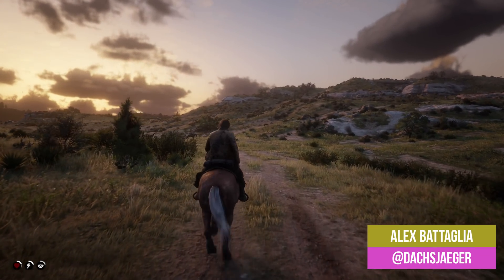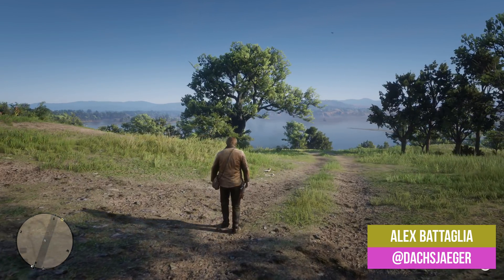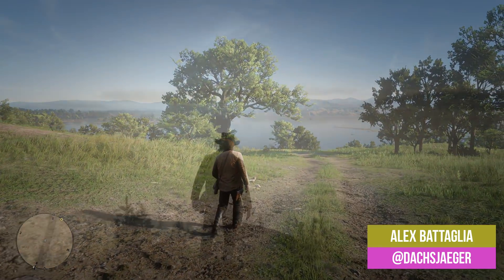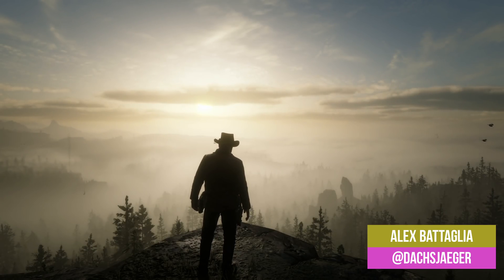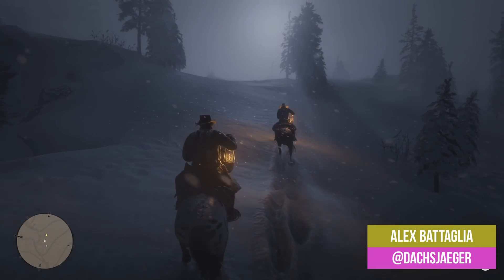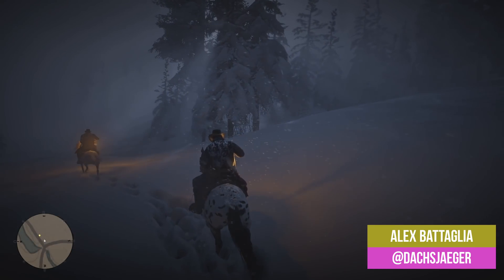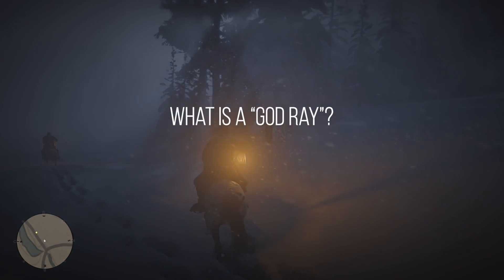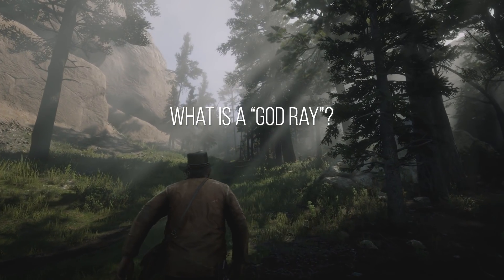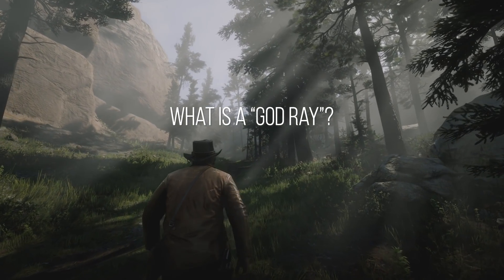Have you ever found yourself moseying along in Red Dead Redemption 2 and found yourself mesmerized by a sunset? Perhaps the way the light is poking out of the clouds in the distance? Or just how thick that fog and snowstorm appear? Or how about those shafts of light peeking through the trees? What is a god ray? That and more on this episode of Tech Focus.